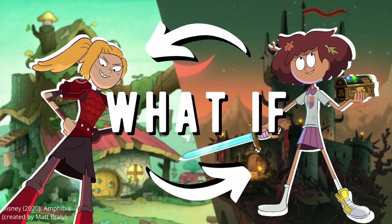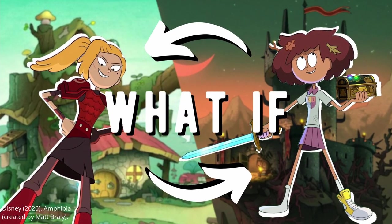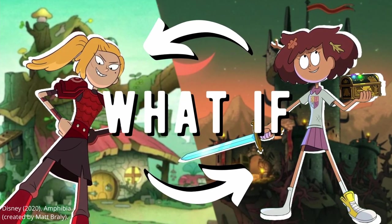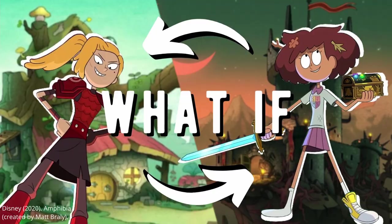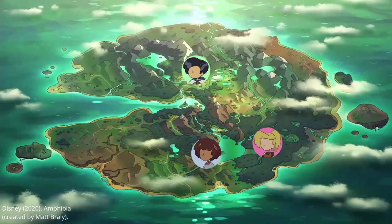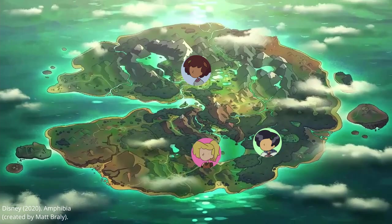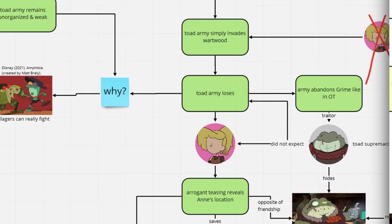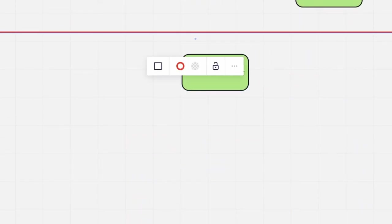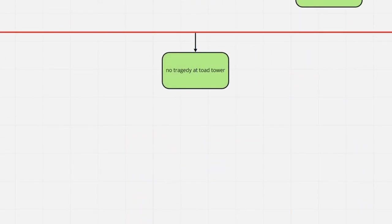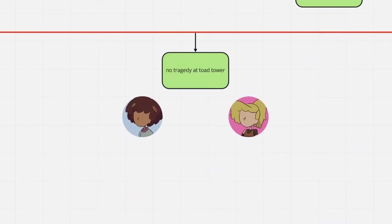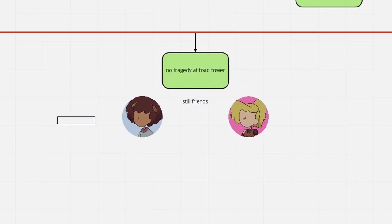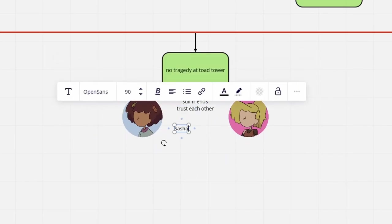This video is an installment of the Amphibia What If series, dealing with the question what the show would have been like if the girls had arrived in different places. Stick around until the end of the video to find out which What If is coming next. At this point, the biggest contrast to the canon timeline is that Anne and Sasha's relationship has not taken a turn for the worse or the better.